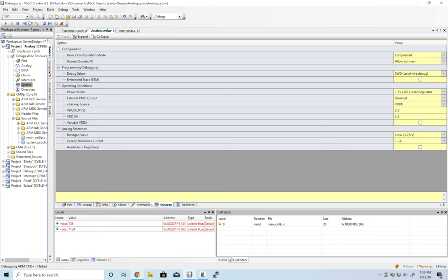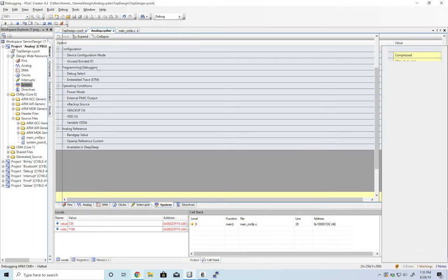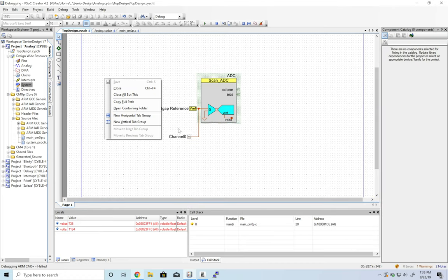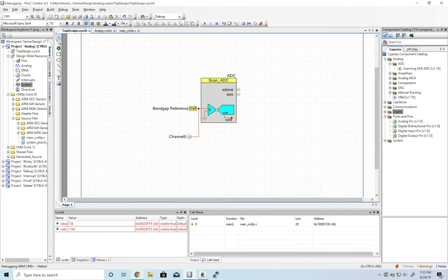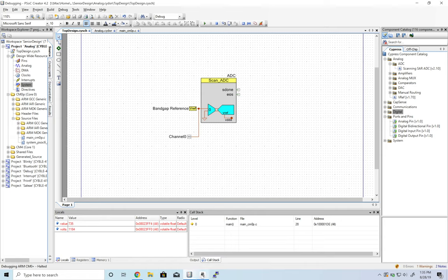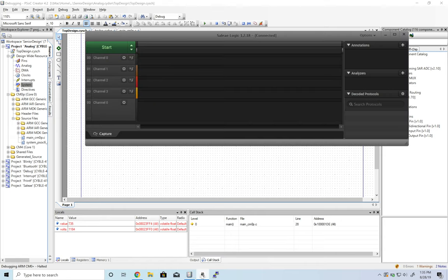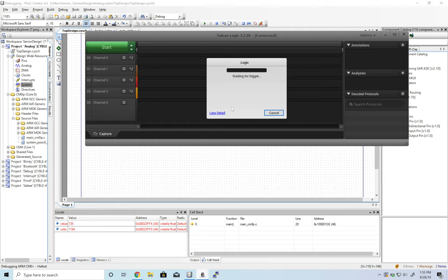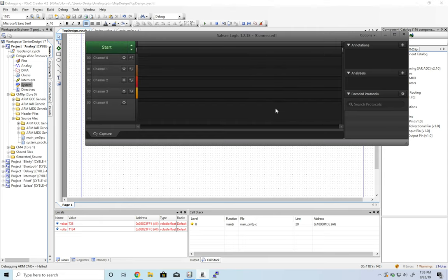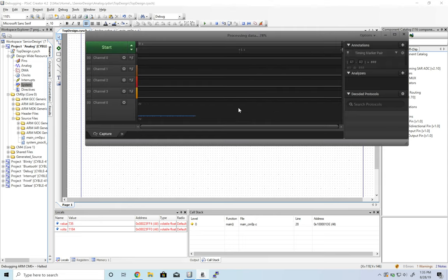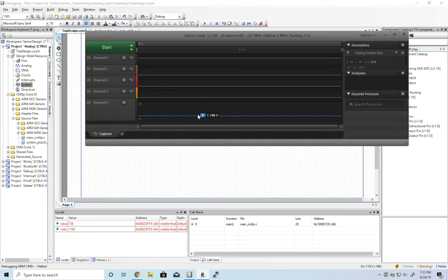Now let's verify it with our SLEA. I have the SLEA hooked up to pin 9.5, and we're going to start this. And you see we get 1.196, which is about 1.2, which is what we expect.